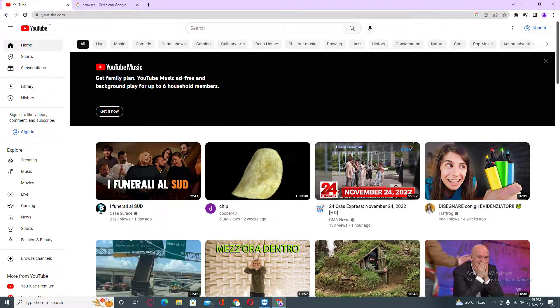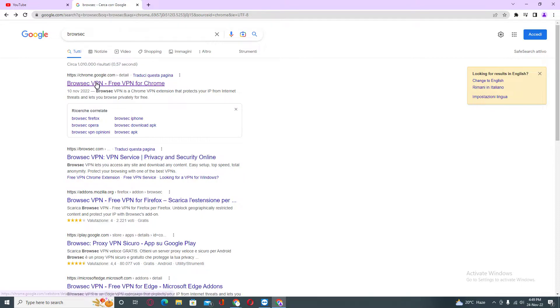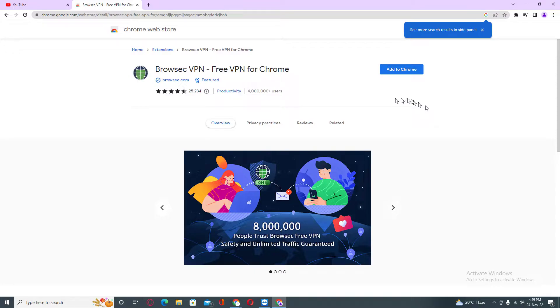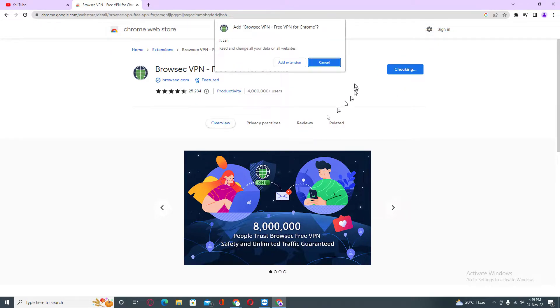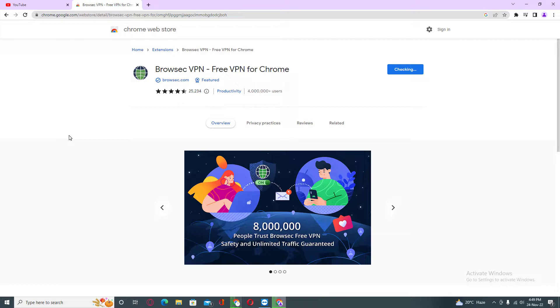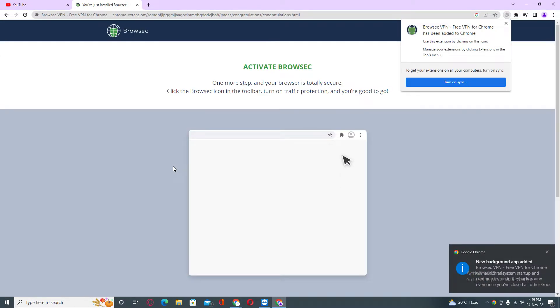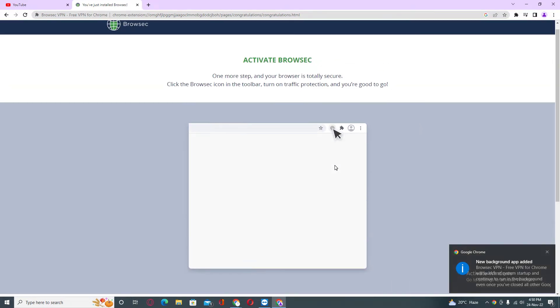First of all, you need to go into Google and type 'browser' here, and you need to install this VPN extension into your Google Chrome. As you can see, Browser VPN - Free VPN for Chrome. You need to add this one and click on 'Add Extension,' and then you need to wait for some seconds.